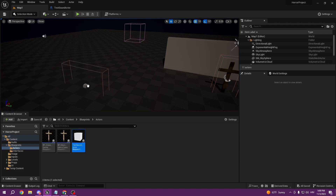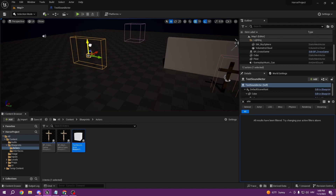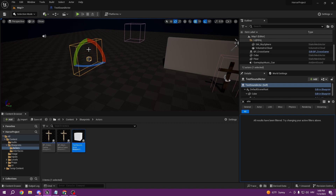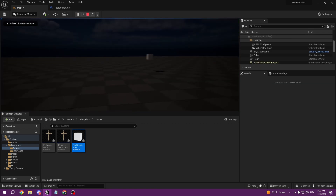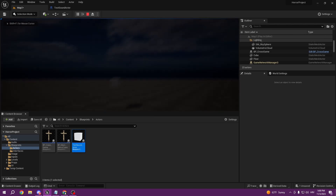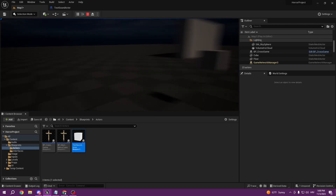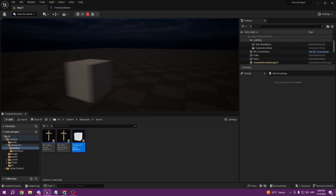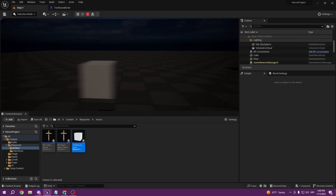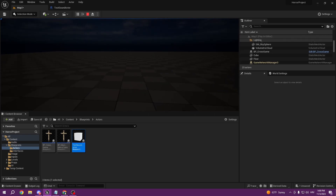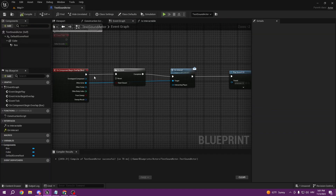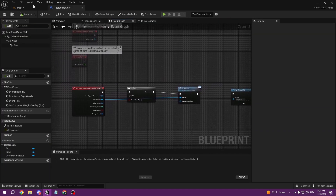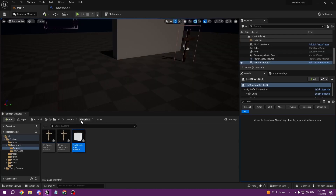Now let's pull the actor into the scene and test it. We have the background sound playing, and when we enter the box we get the jumpscare. If we walk through it again, it won't trigger a second time — it works only once.